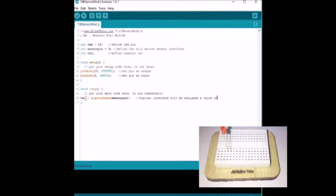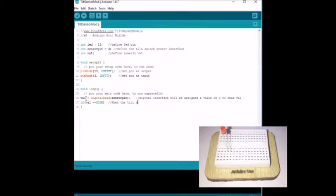If the sensor forms an angle of 15 degrees or higher then the output will be low.